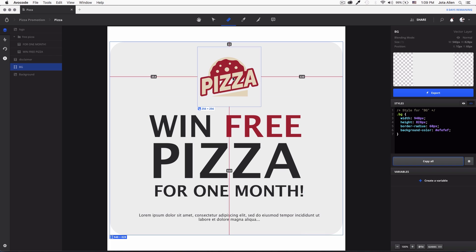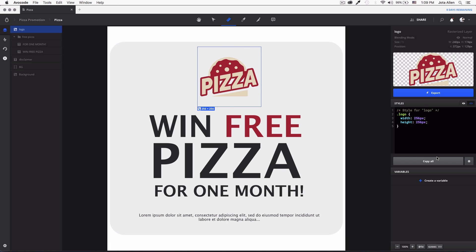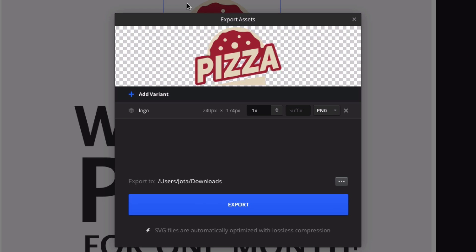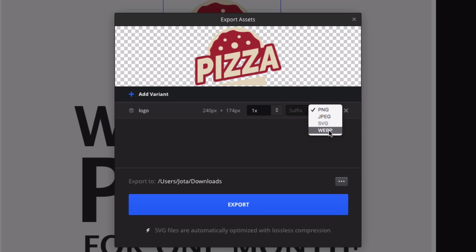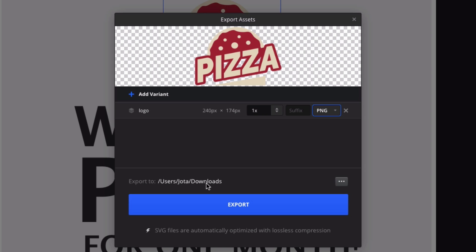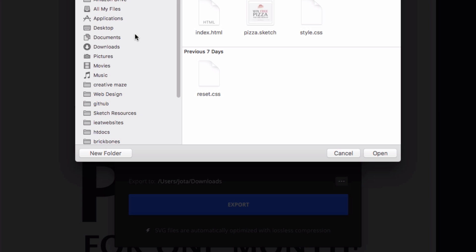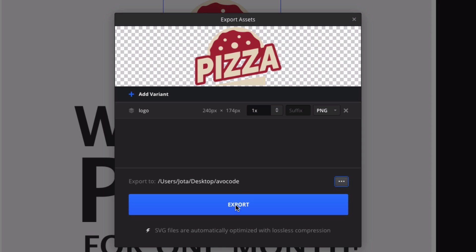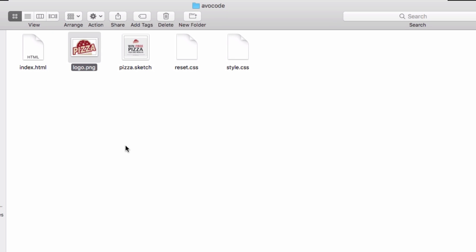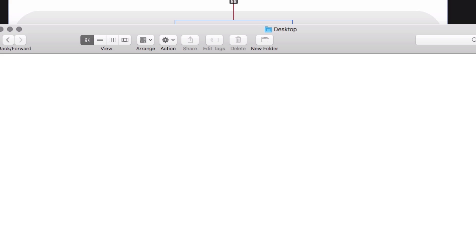Now let's go back to Avocode and export the logo. I'll click on it — they give you the CSS, but I'm just going to export the image. Click 'export image', you can see the size, and choose PNG, JPEG, SVG, whatever you want. I'll do PNG, select the Avocode folder as the destination, and click 'export'. Let's go to the folder and confirm — yes, we have the pizza logo there.